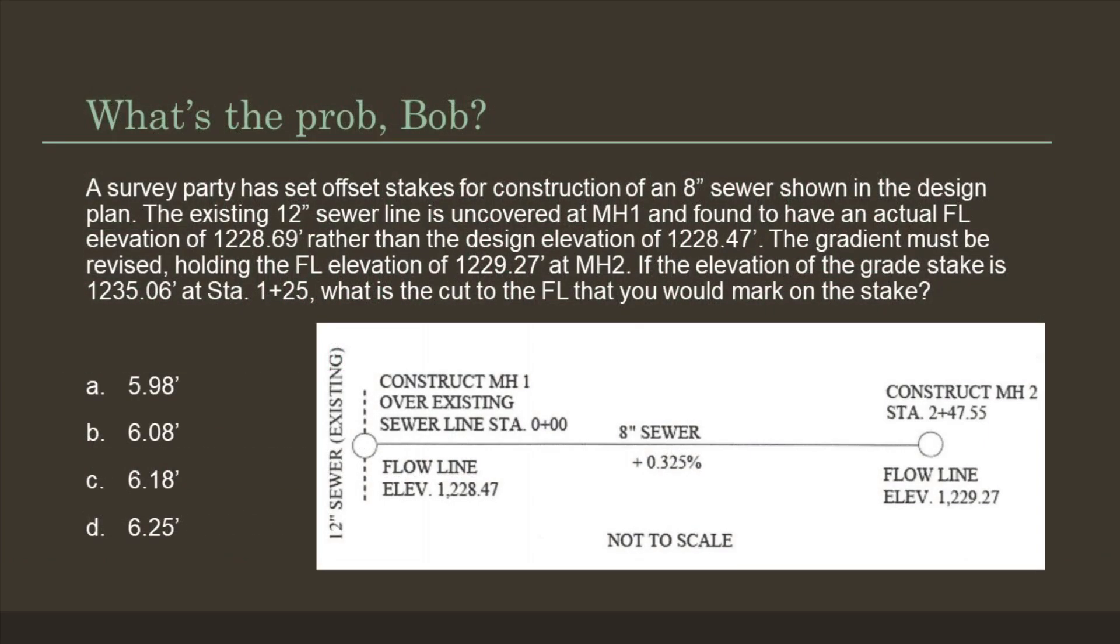So what's the problem, Bob? A survey party has set offset stakes for construction of an 8-inch sewer shown in the design plan. The existing 12-inch sewer is uncovered at MH1 and found to have an actual flowline of 1228.69 rather than the design elevation of 1228.47. The gradient must be revised holding the FL elevation of 1229.27 at manhole 2. If the elevation of the grade stake is 1235.06 at station 1+25, what is the cut to the flowline that you would mark on the stake?